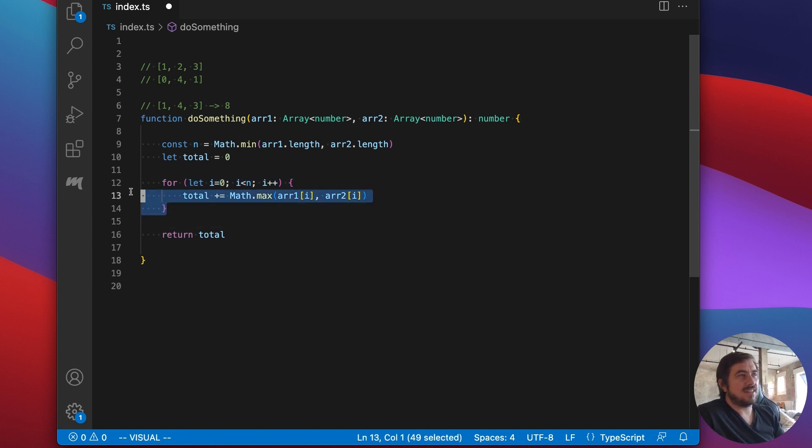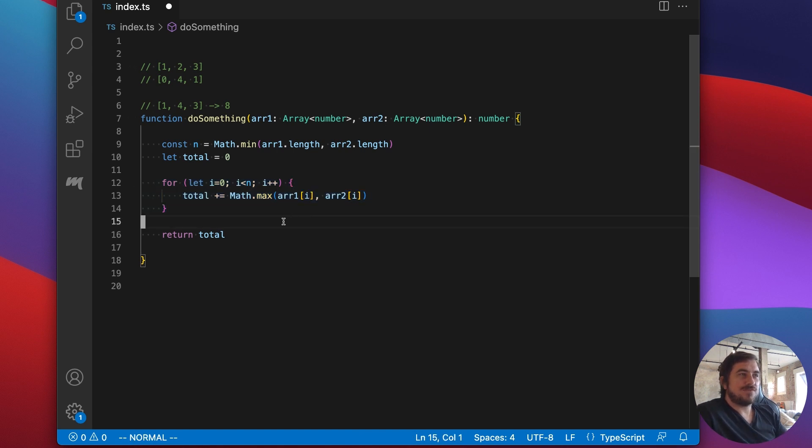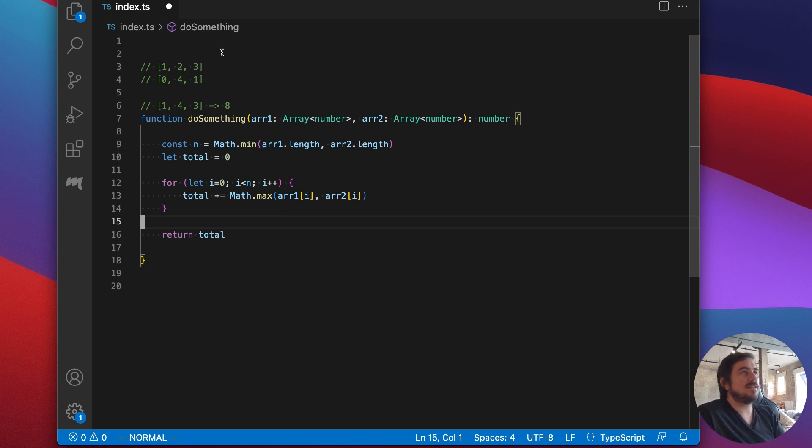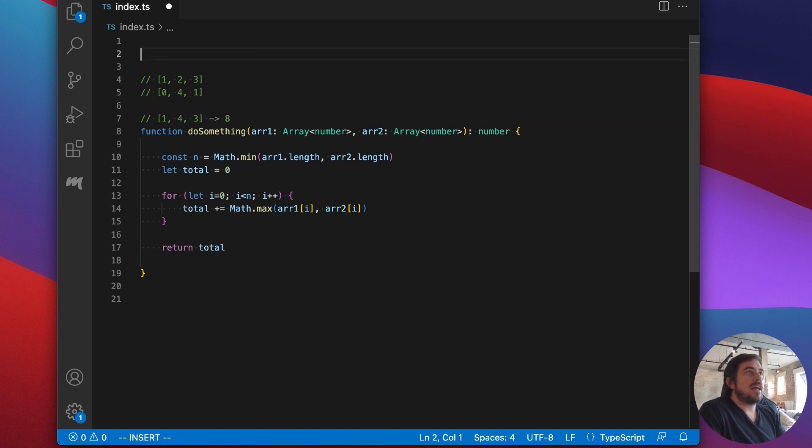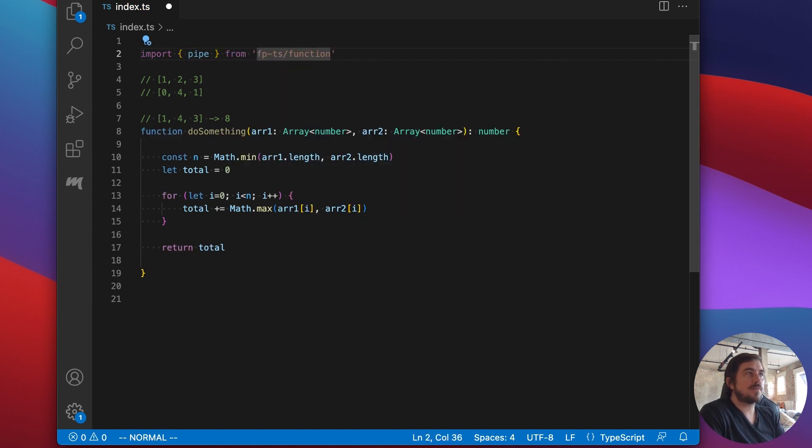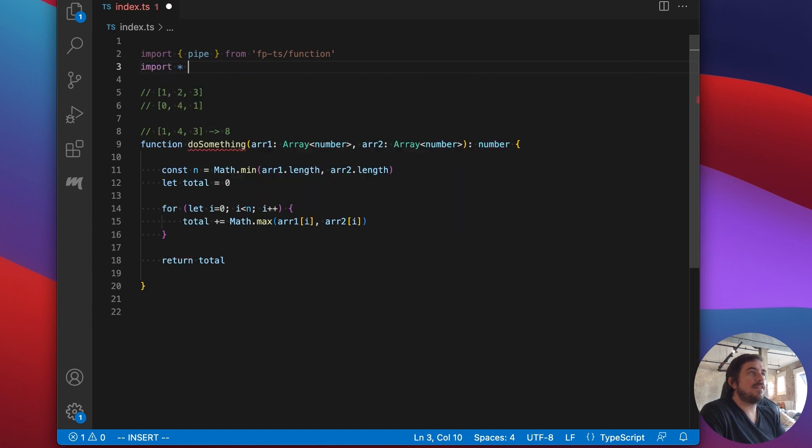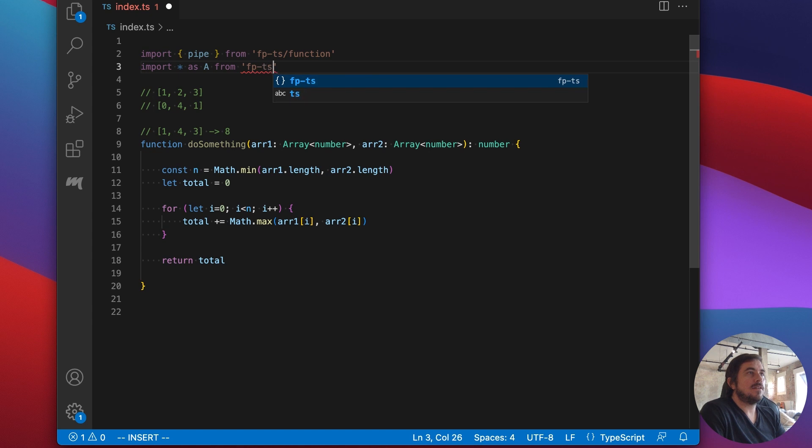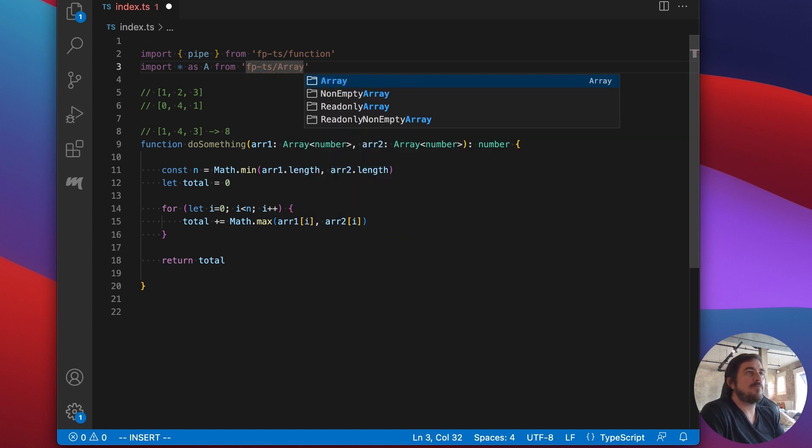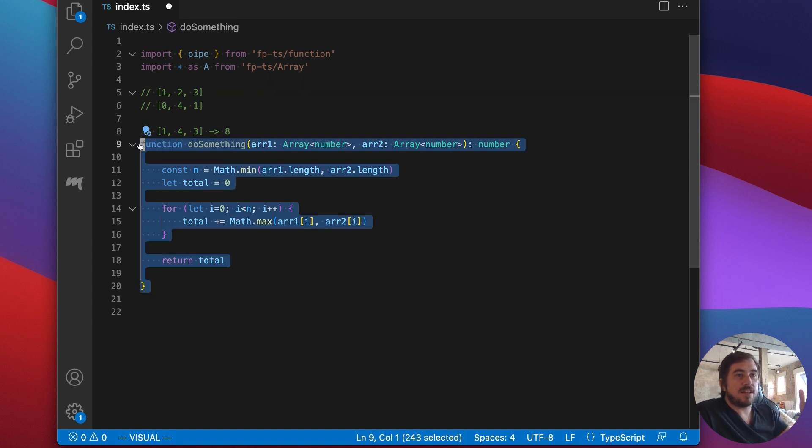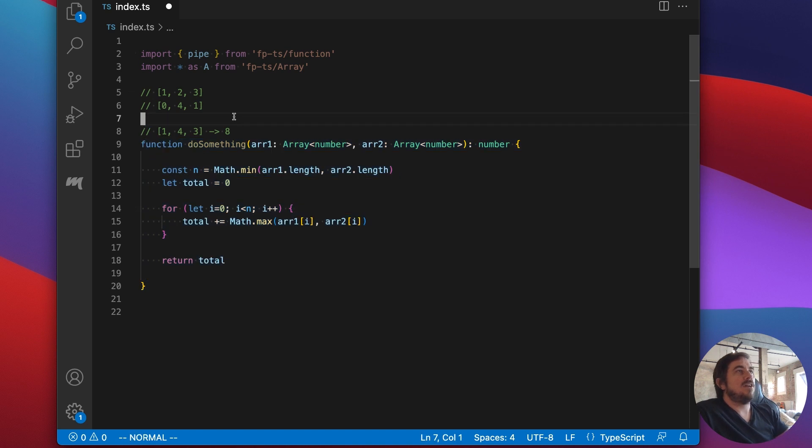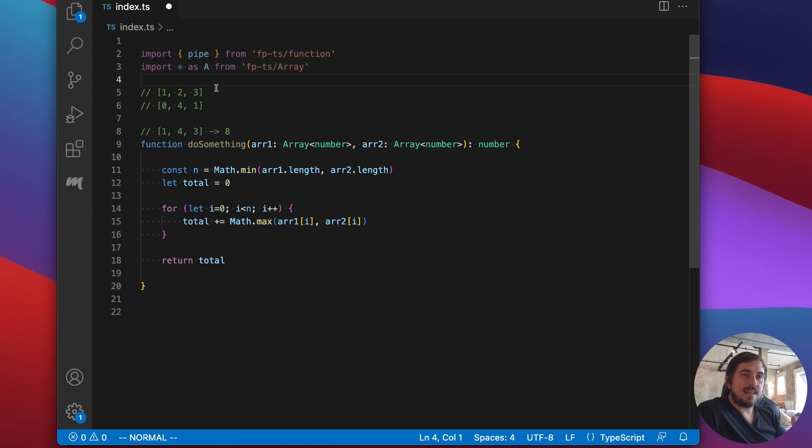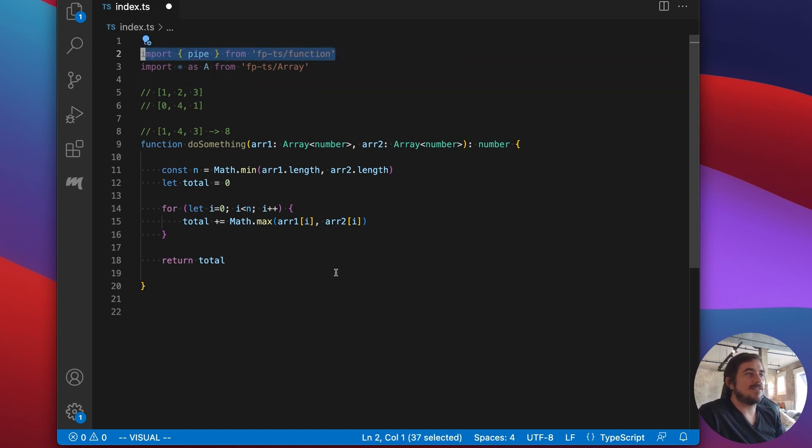So first off, we have mutable variables. In this example, we have total, which we initialize to be zero, and then we're changing the value at every iteration. We also have this iterator I that's changing values. Another thing is we have this loop here, which is fine, except that it's actually a fairly low level mechanism of telling the computer exactly what we want to do when what we're doing here is pretty simple, pretty straightforward. So let's see if we can abstract away some of those details.